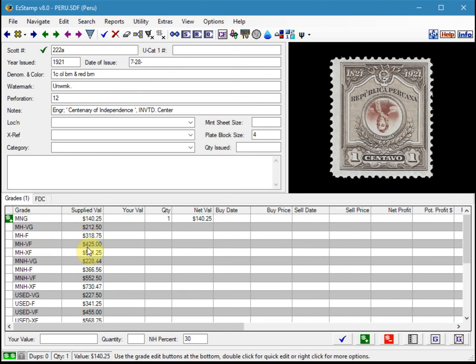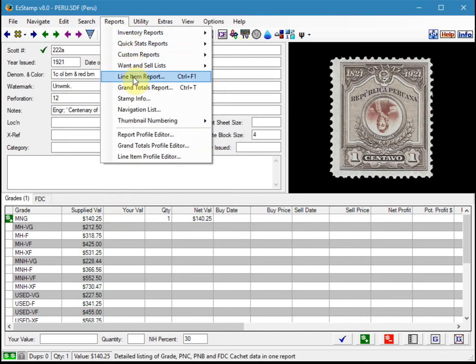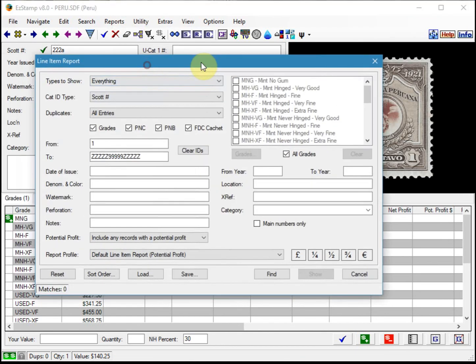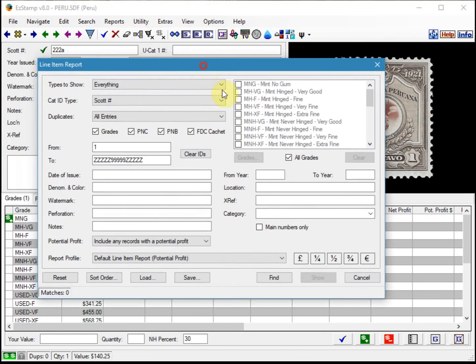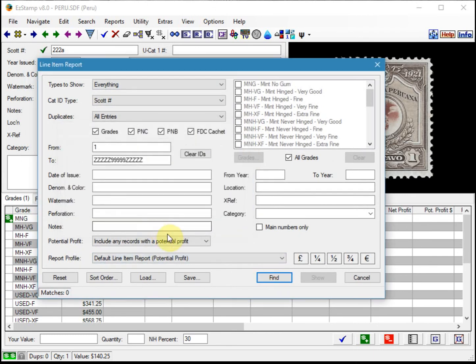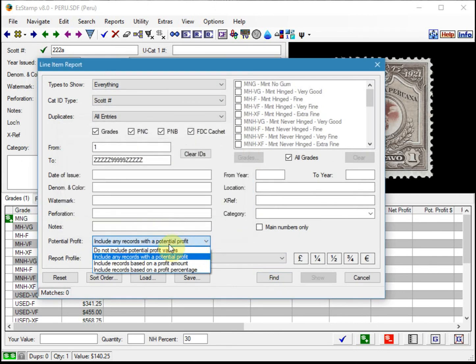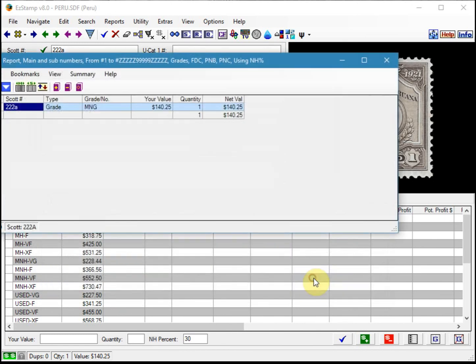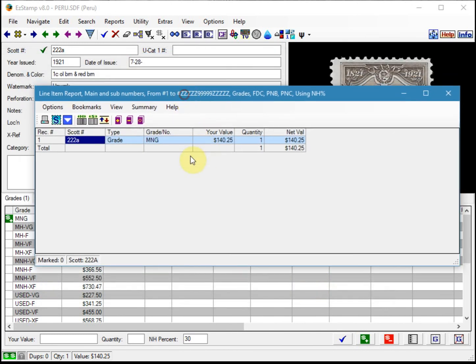The value we assigned to it was one-third of the mint hinged very fine value. Now let's run a quick line item report to see that stamp. We have to reset this. And there's the stamp that we just entered as mint no gum.